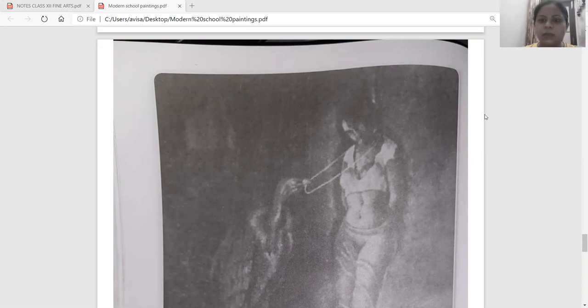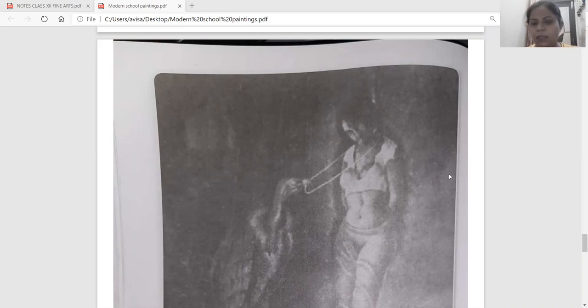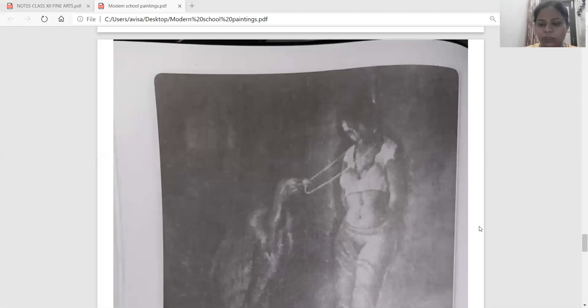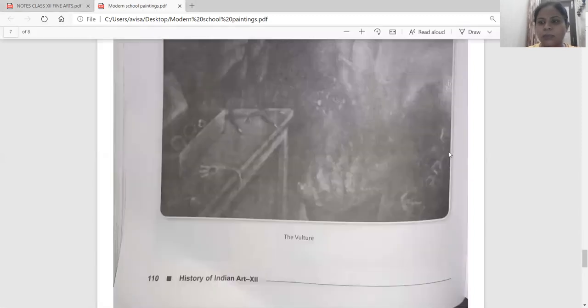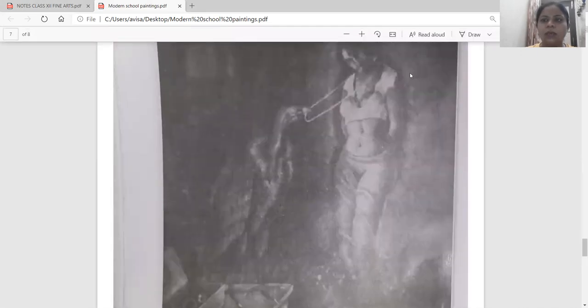Hello students, today we are going to start with the painting of modern trends. This is the last painting that we are going to do. This is the painting done by Kamlesh Tath Pandey, named 'The Vulture.' In this painting, you can see a vulture and a girl.